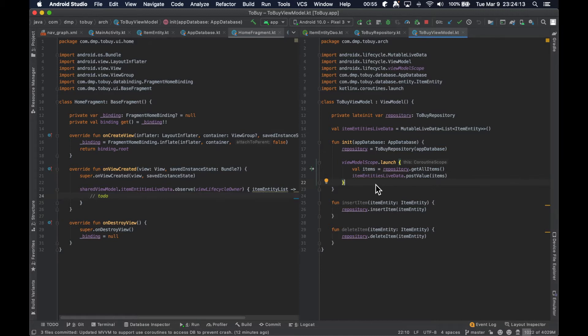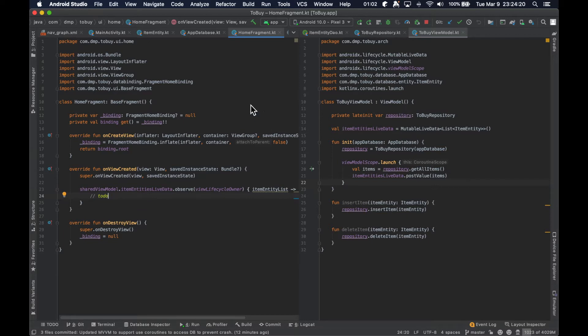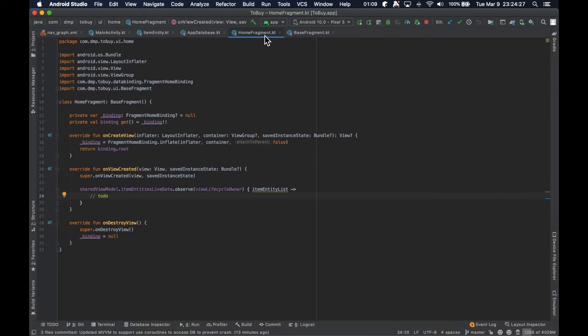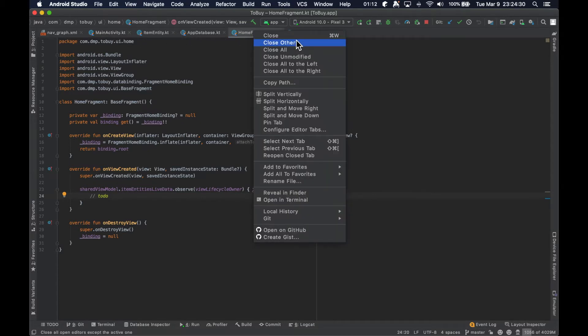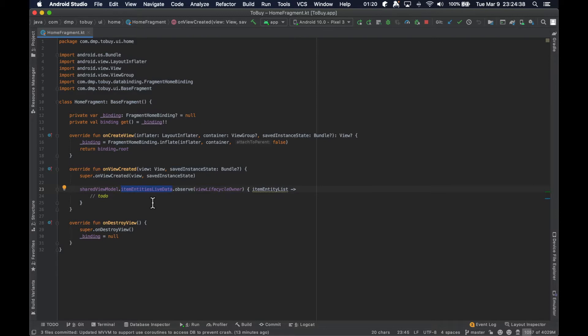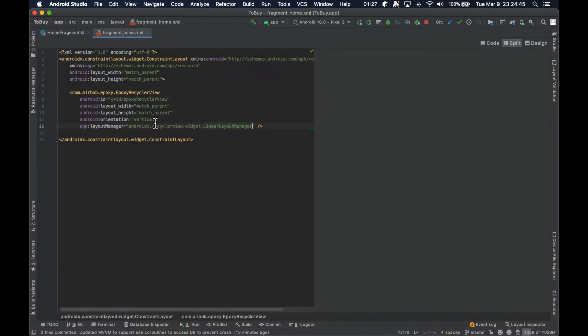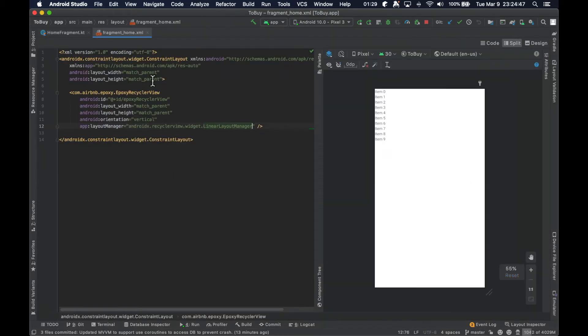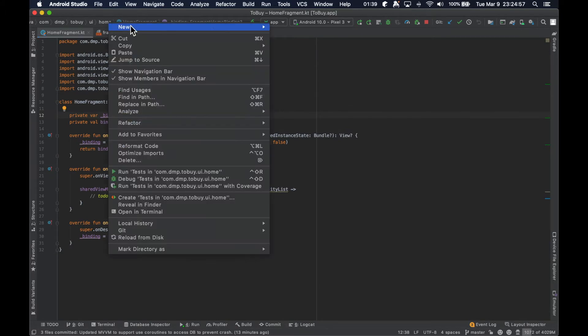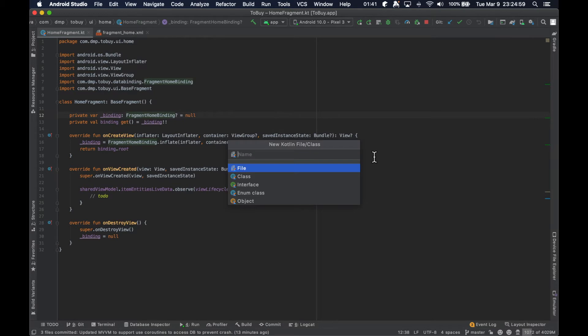In today's episode we're going to implement our UI layer a little bit here as far as building out the epoxy stuff. So I'm going to close that whole group and probably everything other than this fragment itself. Inside this fragment we observe our item entities list live data, which is going to just be the entire list of items that we have in our database. If we take a look at our fragment here, we are just going to have an epoxy recycler view as our layout.